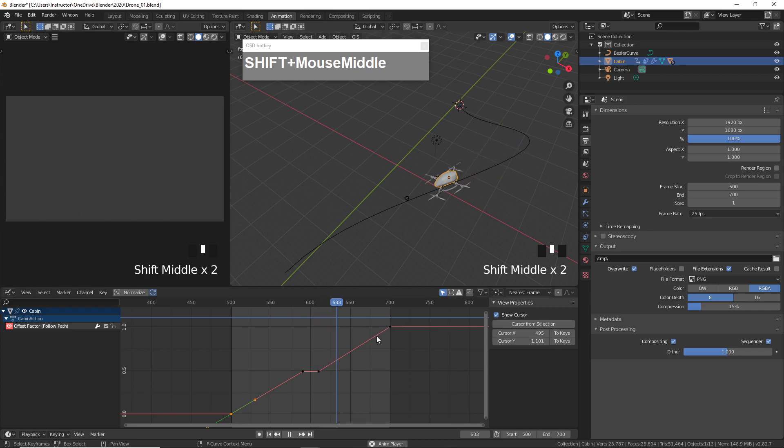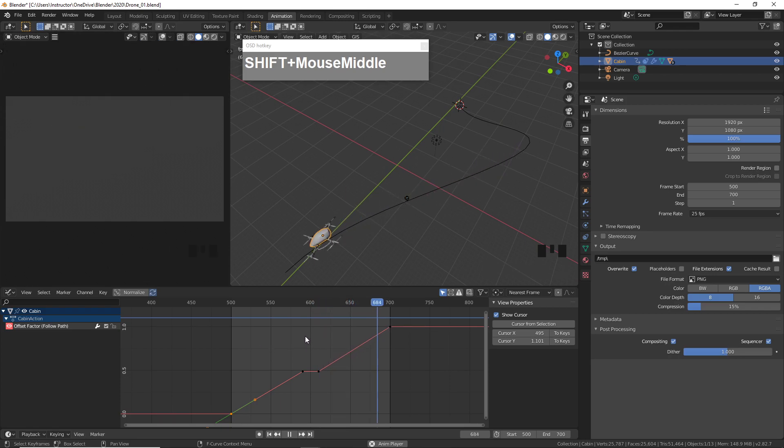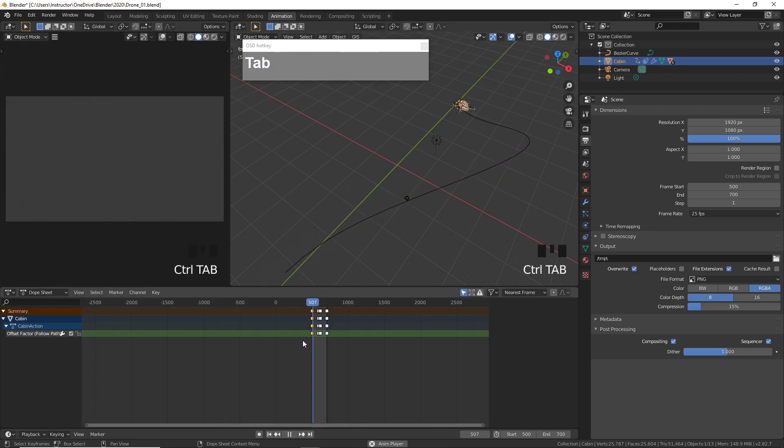If you want to switch between the graph editor and the dope sheet you can press Control+Tab to do just that.